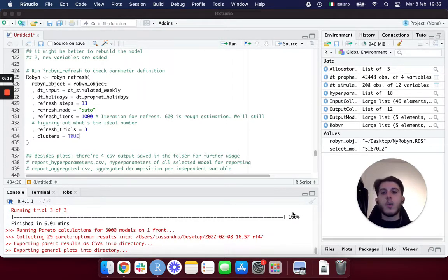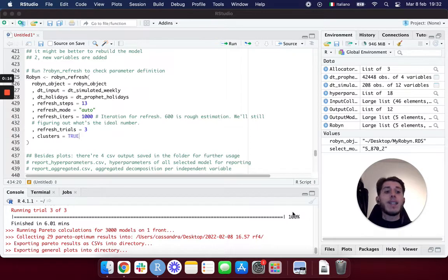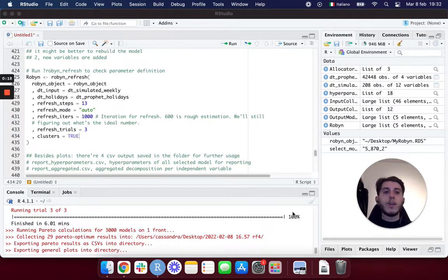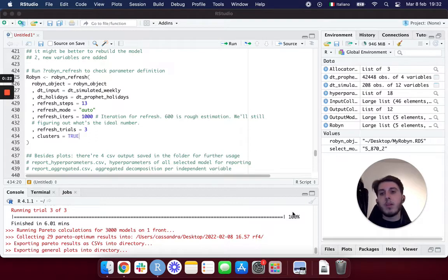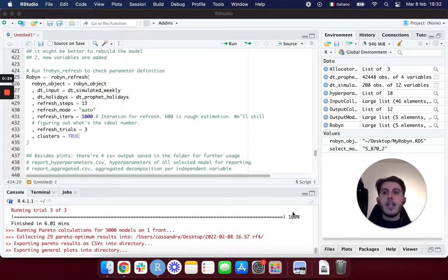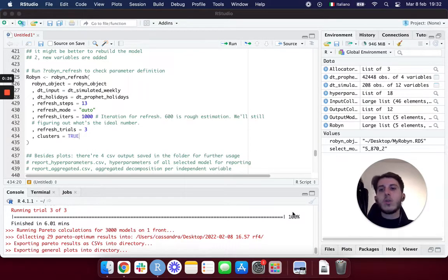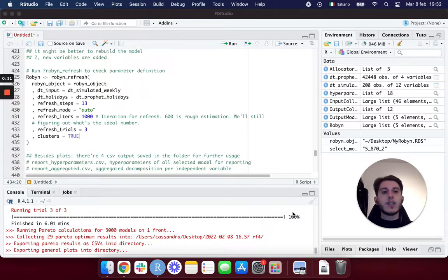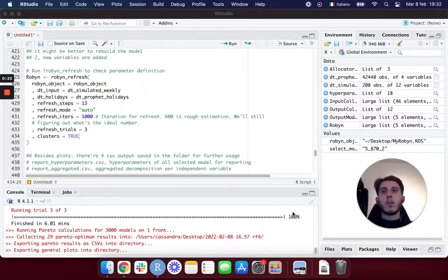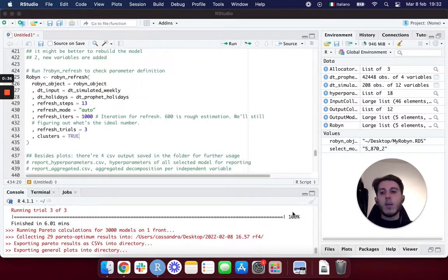In the last episodes we have built our models, analyzed Robin outputs to find the best model for our business, and built the optimal budget allocation for that model. In this video we're going to understand why the Robin refresh functionality is actually so useful for our business.